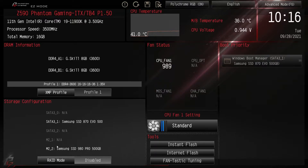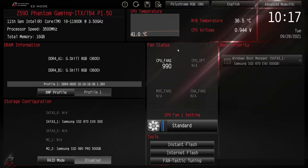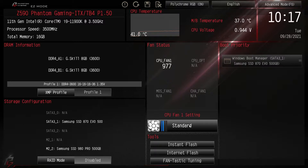Under storage configuration you can see what drives are installed — we have a data drive and an M.2 drive. You can easily set up RAID mode by clicking here. Up here we have a live graph of CPU temperature, motherboard temperature, and CPU voltage. Over here we have fan status — we only have one fan on this test bench, but you'd see all your fans and their speeds right here. You can click the CPU fan setting and go through Performance, Full Speed, Silent, or Standard.